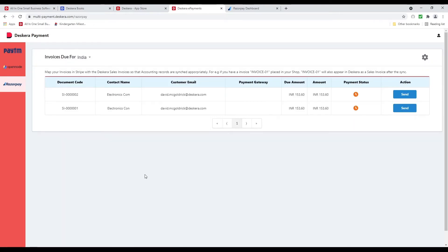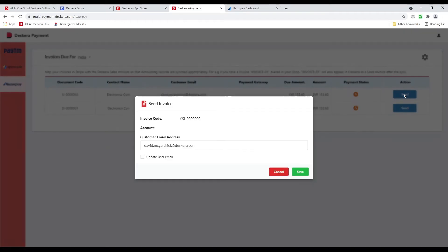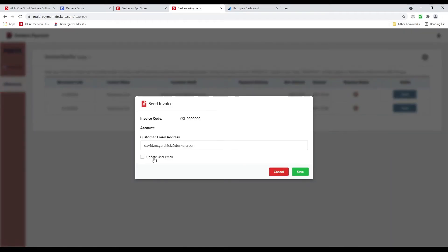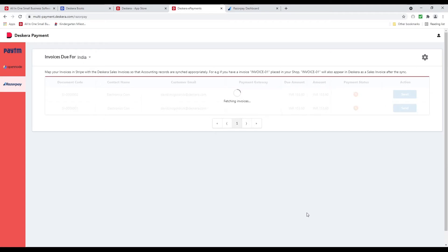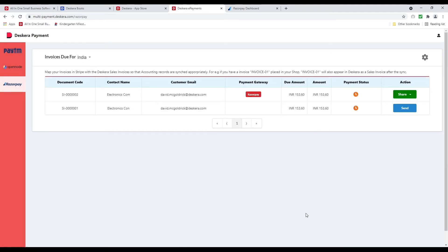And now I'm connected. Next I can click Send. And I can see the invoice code, customer email address, and I can update user email and I can save. And now it's been sent.